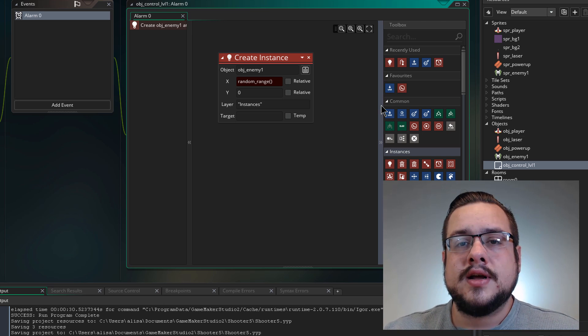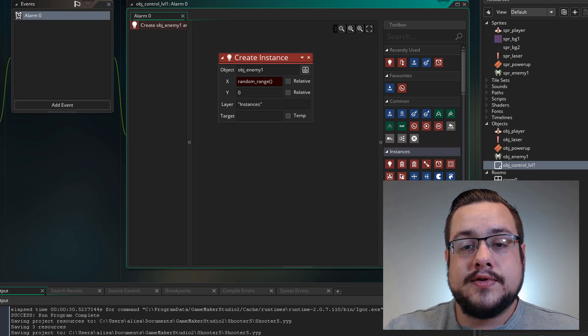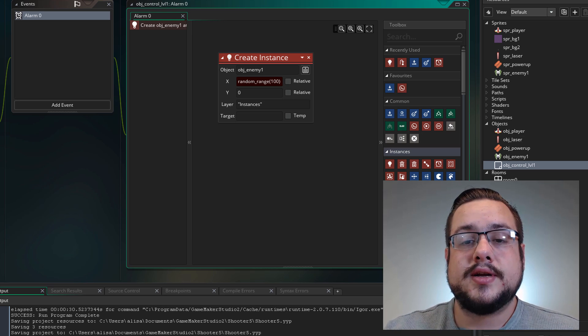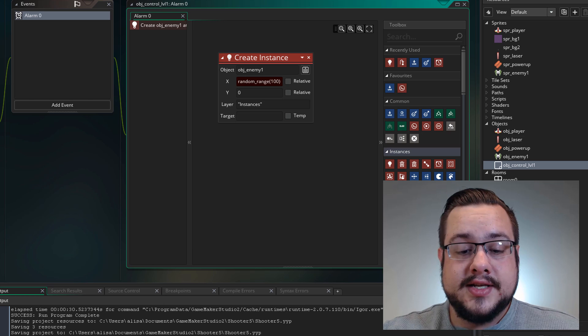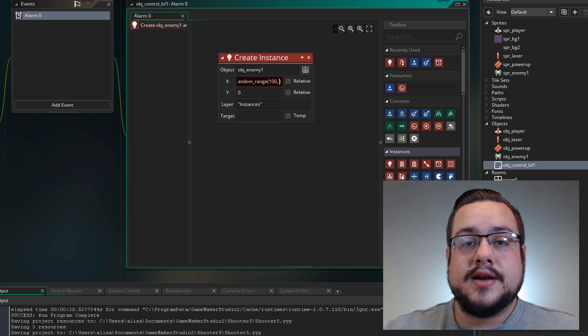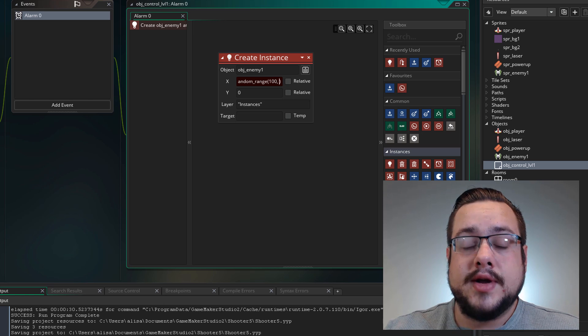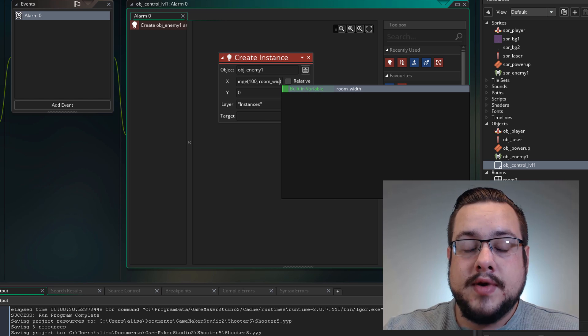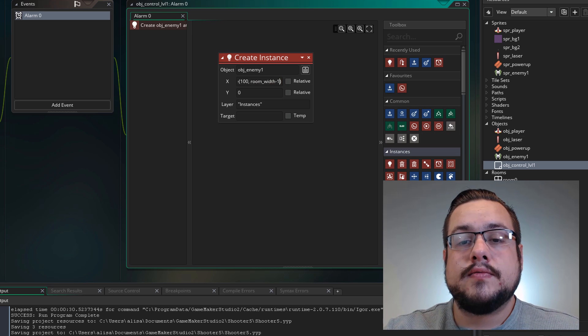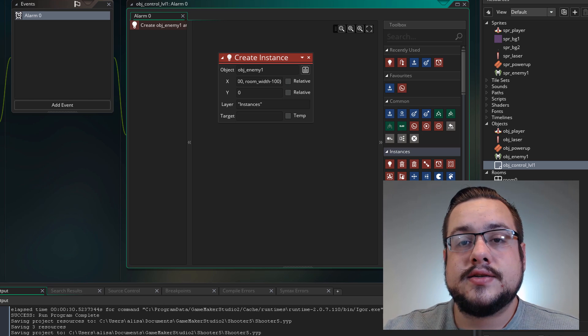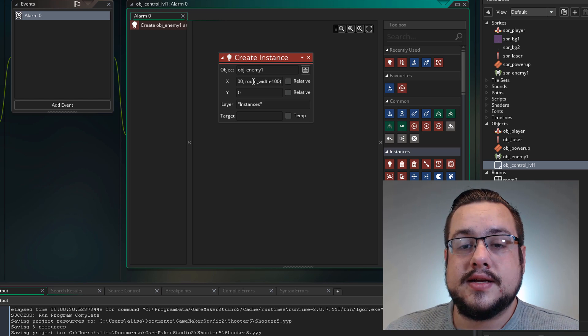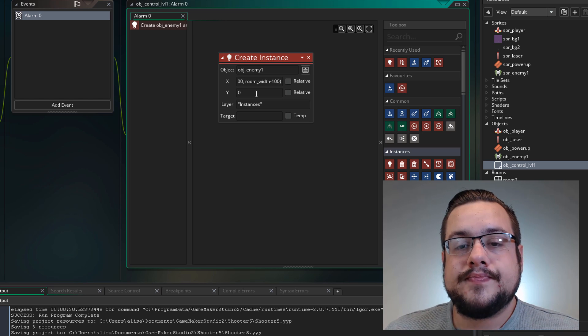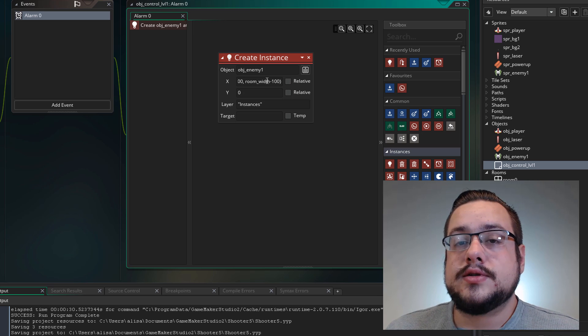And there's always a way for the player to get to those enemies when they're created. So the first number I'm going to use is 100 because 100 on the x axis is 100 from the left side. Now the second number I'm going to use is kind of an interesting idea here. I'm going to use the room width so room_width and I'm going to subtract 100 from that. So if the room width is 1920 for example then it would be 1820 as the second number. So that's fine here. It will create a random range between those two points.